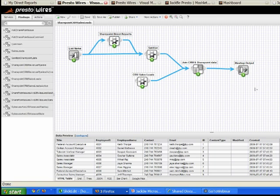What I can then do is connect these blocks and create another service that will additionally show up as a named service, which I can drag out as a mashup block and build on top of.